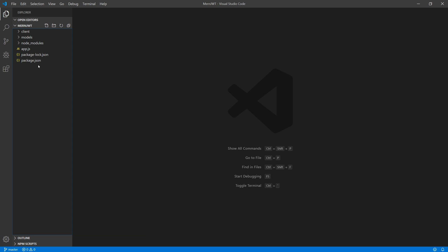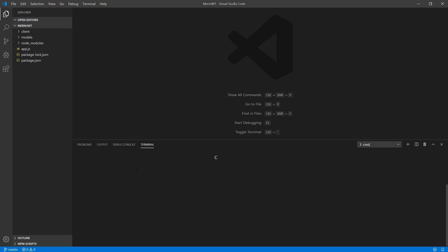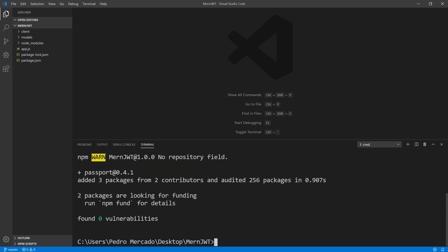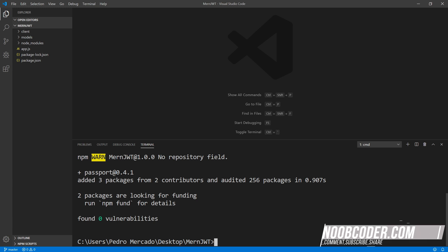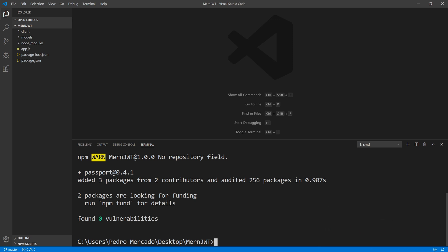Passport is authentication middleware. The first thing I want to do is install a couple of modules. Let's open up the terminal and the first thing I'm going to install is Passport — npm install passport. This is going to be our main module. The second thing I want to install is local strategy, which is going to be used to authenticate against a database using your username and password. So npm install passport-local.